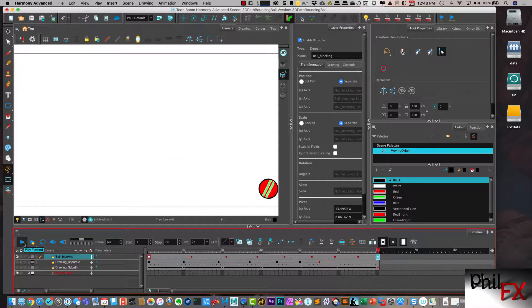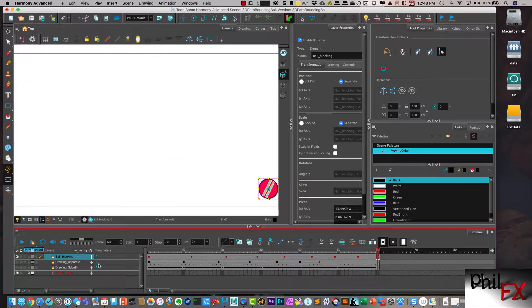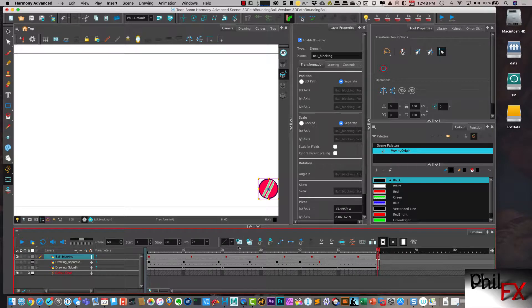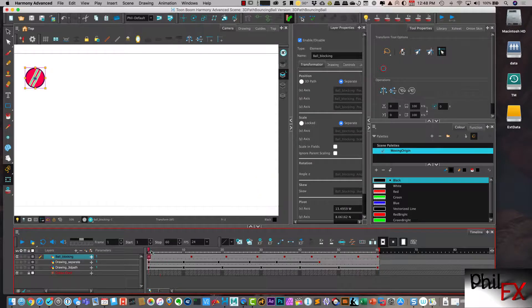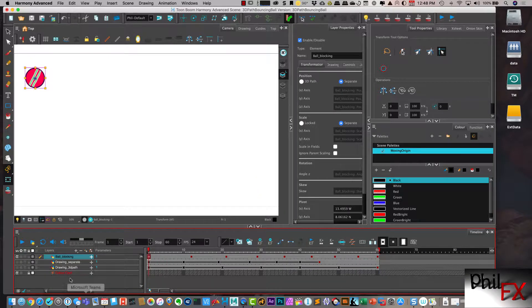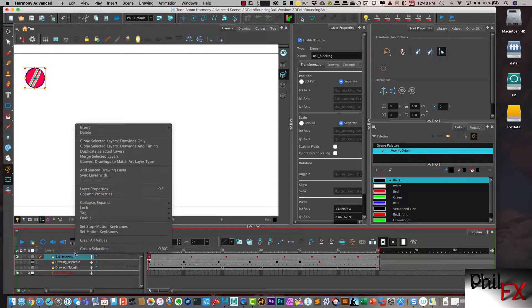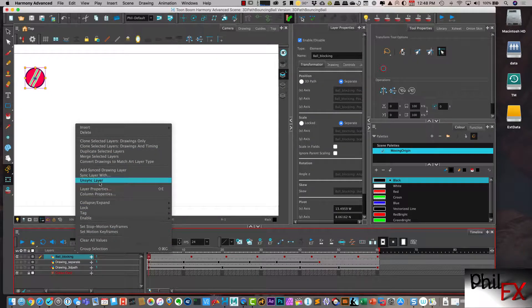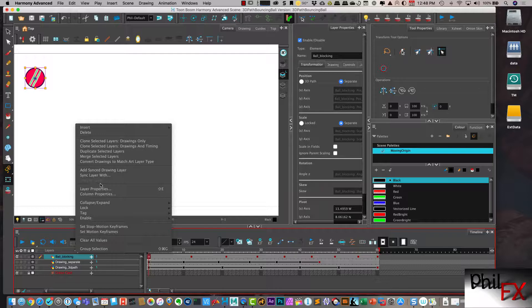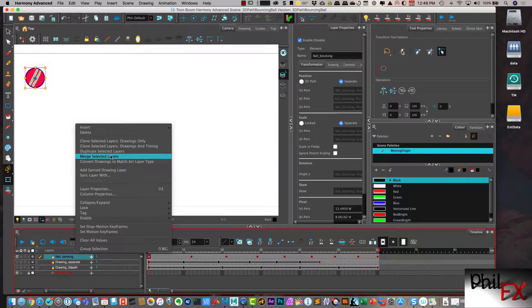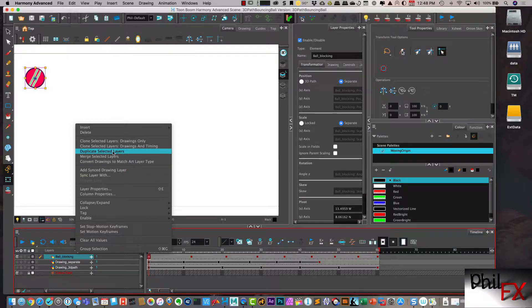So I'm going to use that as a reference. So I'm going to right-click here on the ball blocking layer, and I'm going to take and duplicate the selected layers.